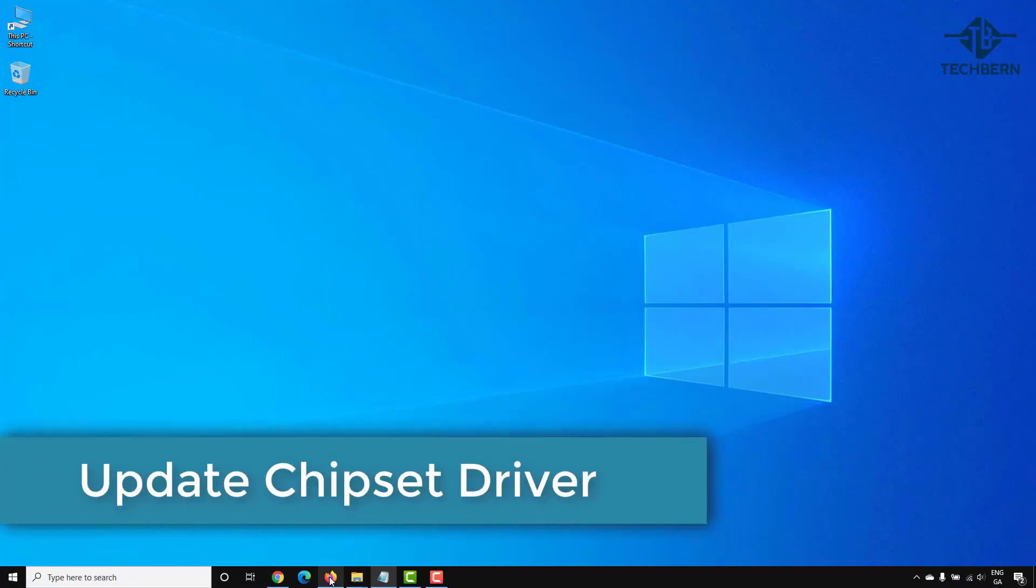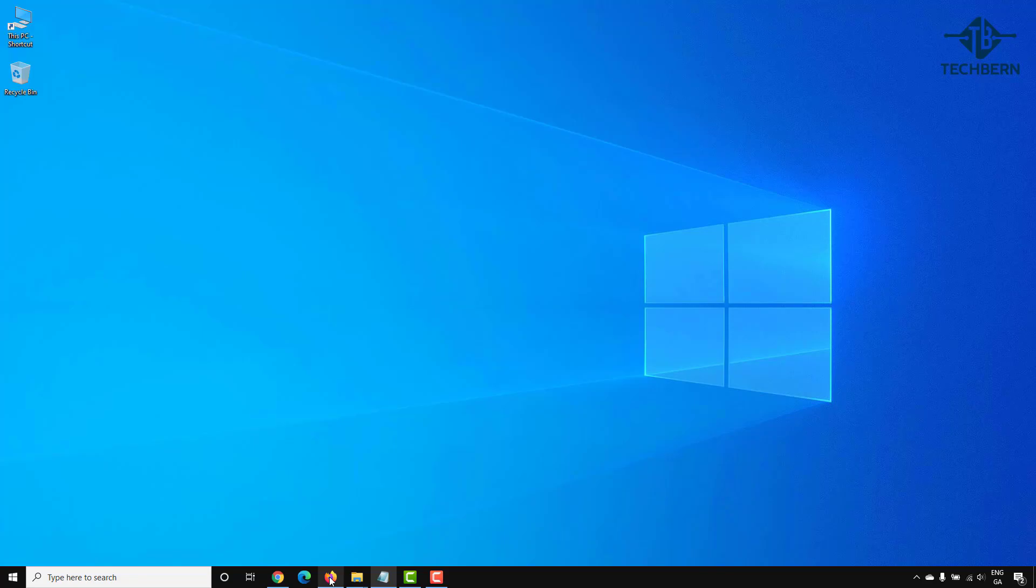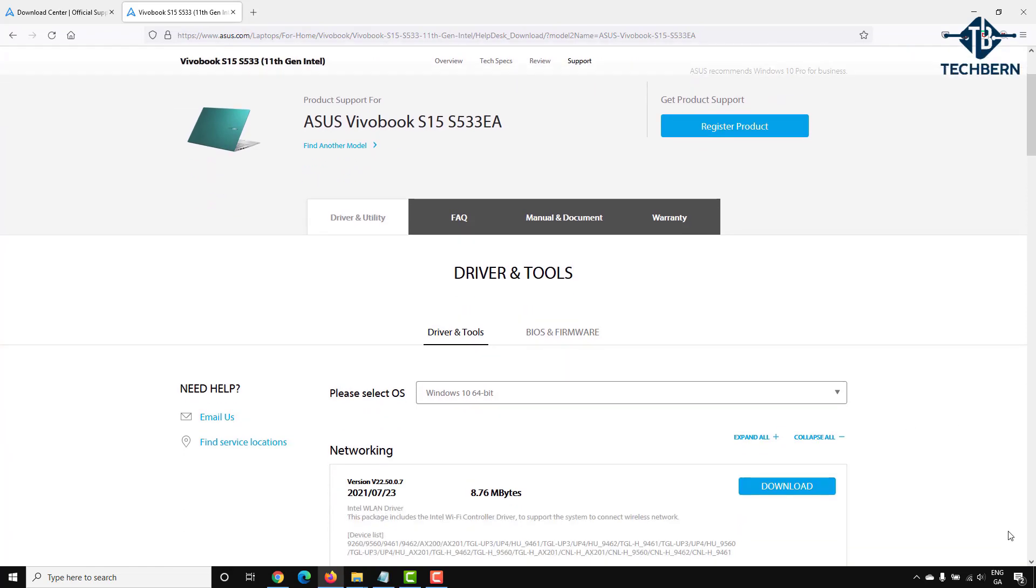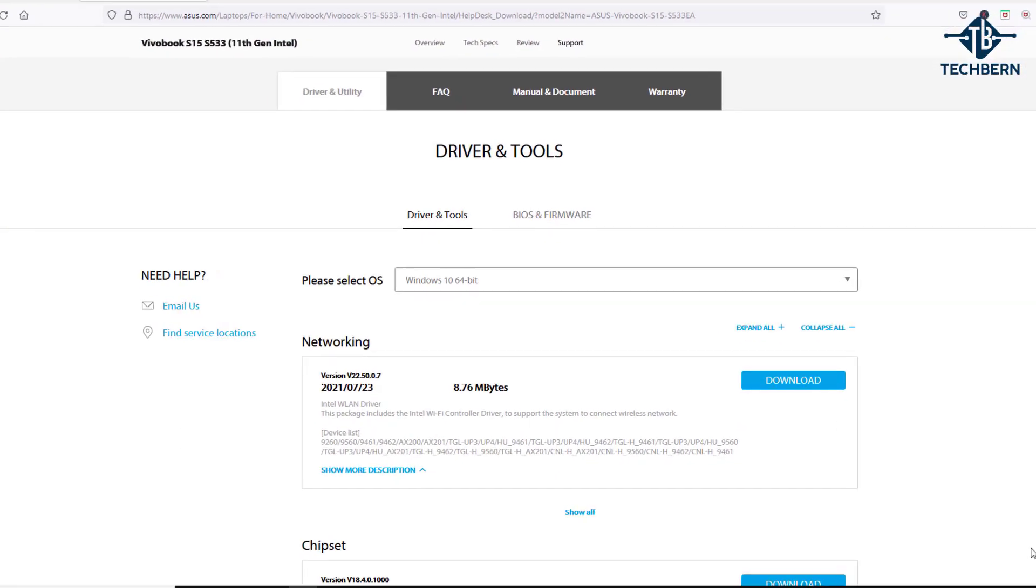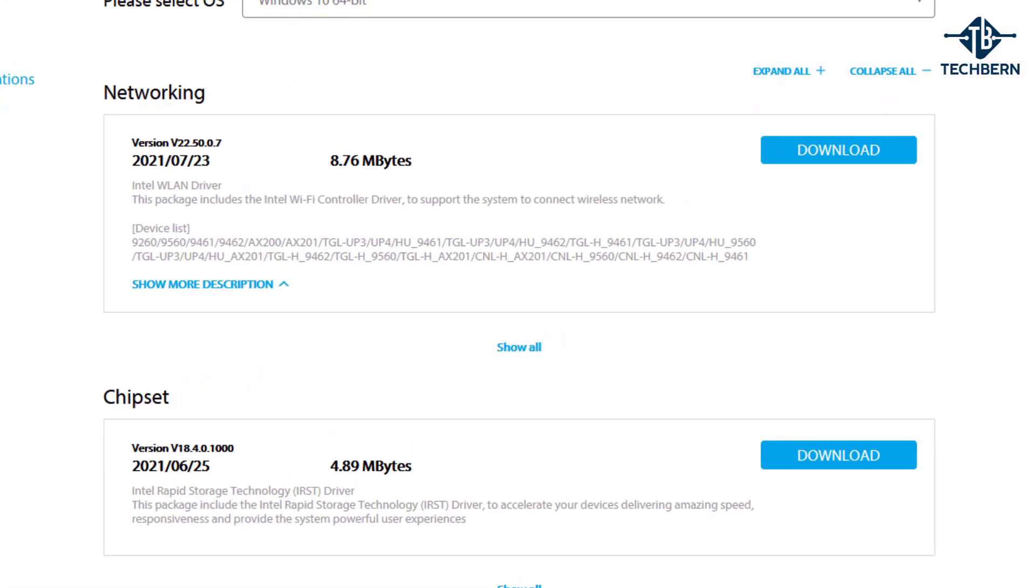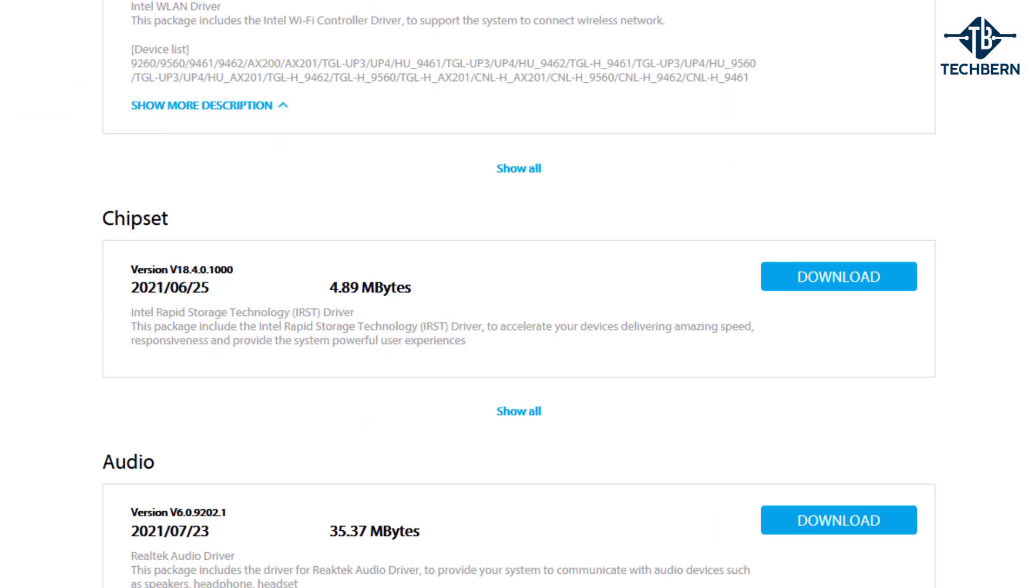Next you can try and update your chipset driver to make sure it's using the latest driver. By updating your chipset driver you can potentially fix any underlying issues with your existing chipset drivers. Go over to your computer vendor's website and find the drivers for your computer. Browse to the chipset section and download the latest driver. When you install this it will prompt you to reboot your computer so hopefully this might fix your issue.